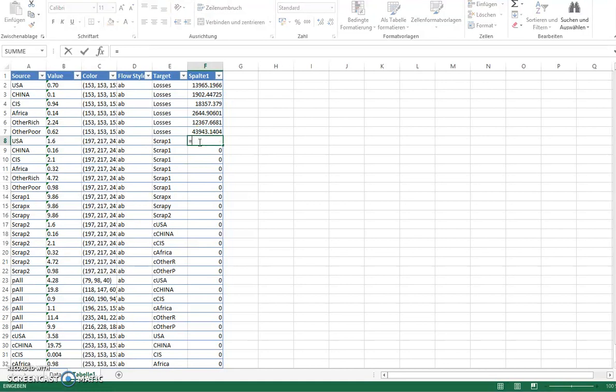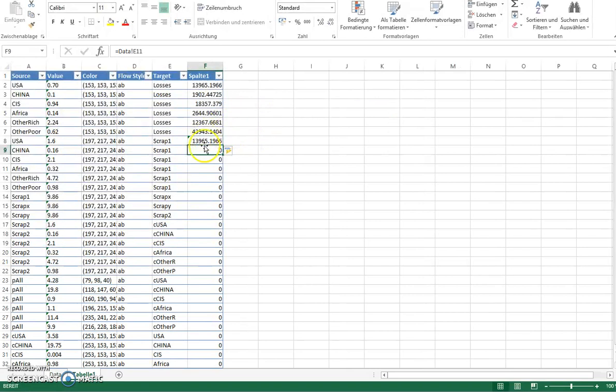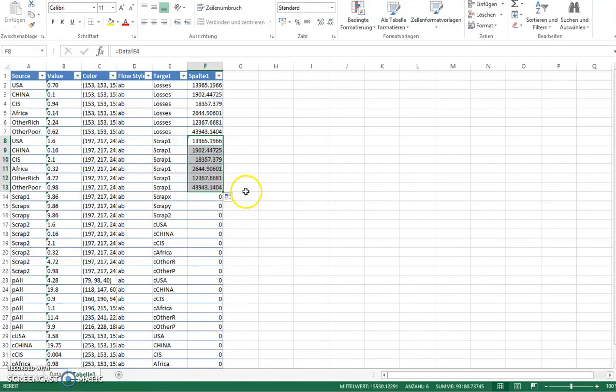The next one is the scrap flows, so from the in-use phases to the scrap markets. So these are the end-of-life losses here. So those I will also drag down here.